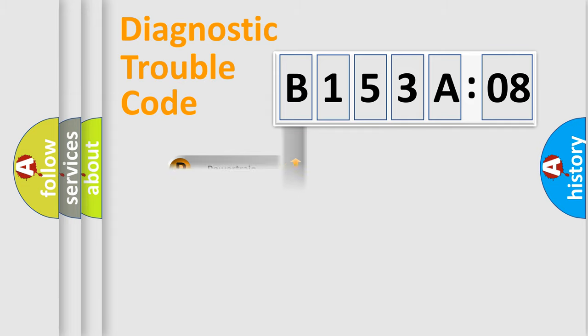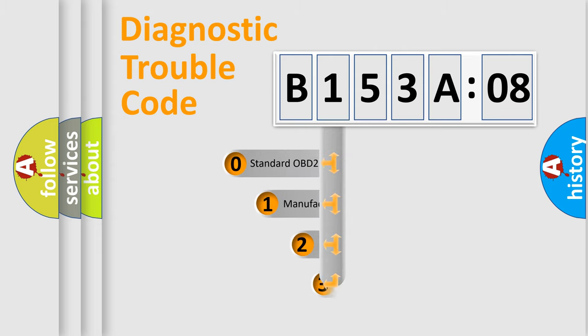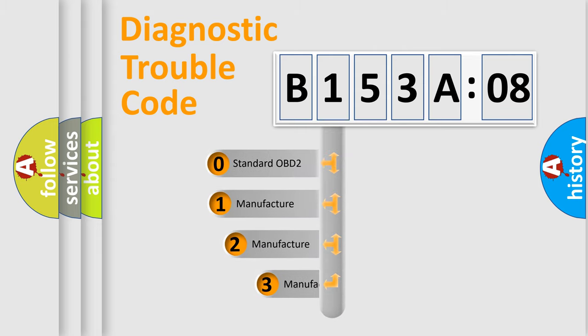Powertrain, Body, Chassis, Network. This distribution is defined in the first character code.